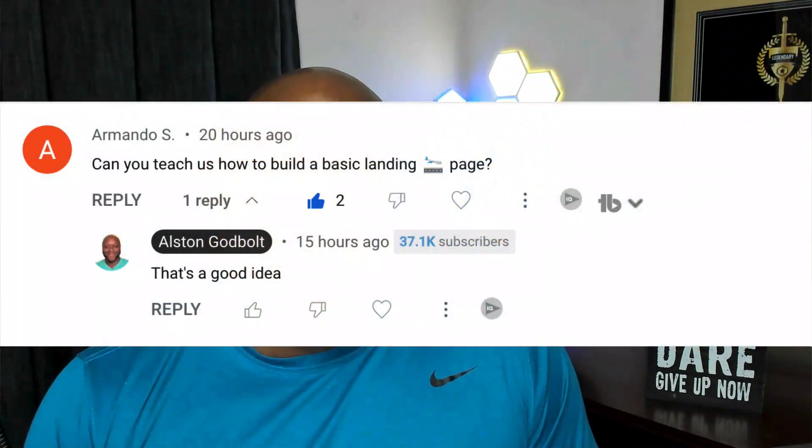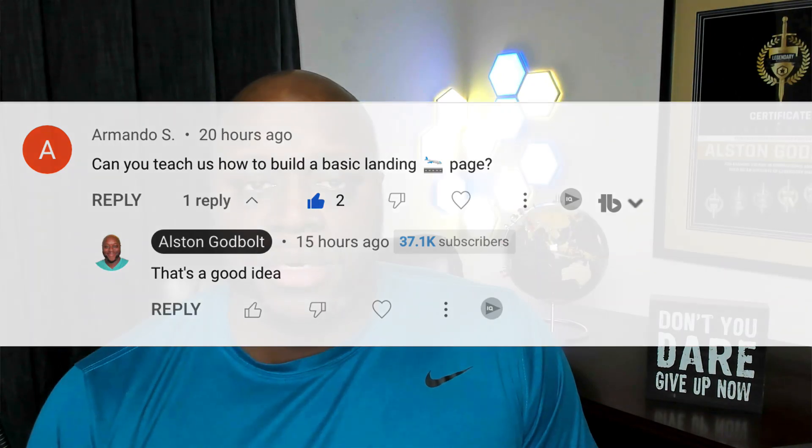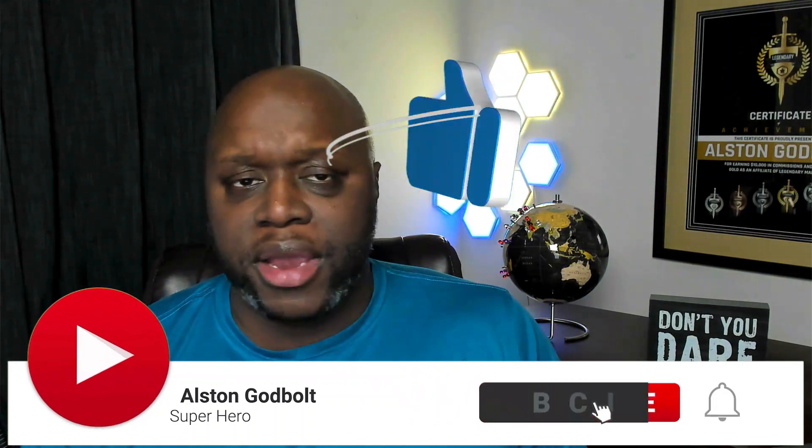Yesterday a YouTube viewer named Armando requested that I show him how to create landing pages. In this video I'm going to show you step by step how to create a landing page that gets 40, 50, and even 60 percent opt-ins. Make sure you watch this entire video to learn how to build a perfect landing page.